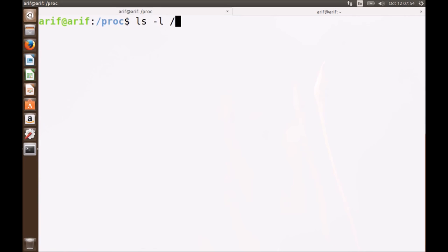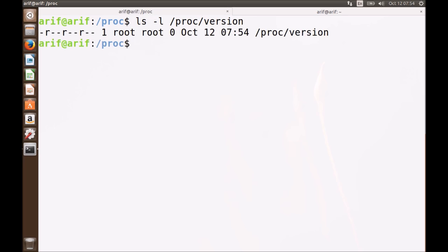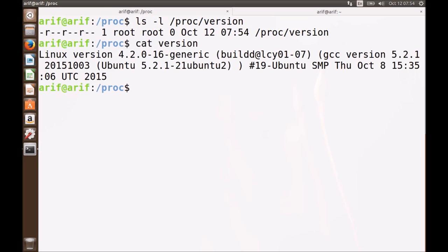Let's look at the file inside the proc directory whose name is version. You can see that you have read permission on this file. It is owned by root. However, the size of the file shown is zero. Let me cat this file. Since I am in the proc directory, I can write directly 'version' using the relative path. This file contains a string that describes the kernel operating system type and the kernel version. It also includes information about how the kernel was built, the user who compiled it, the machine on which it was compiled, the date it was compiled, and the compiler release used.